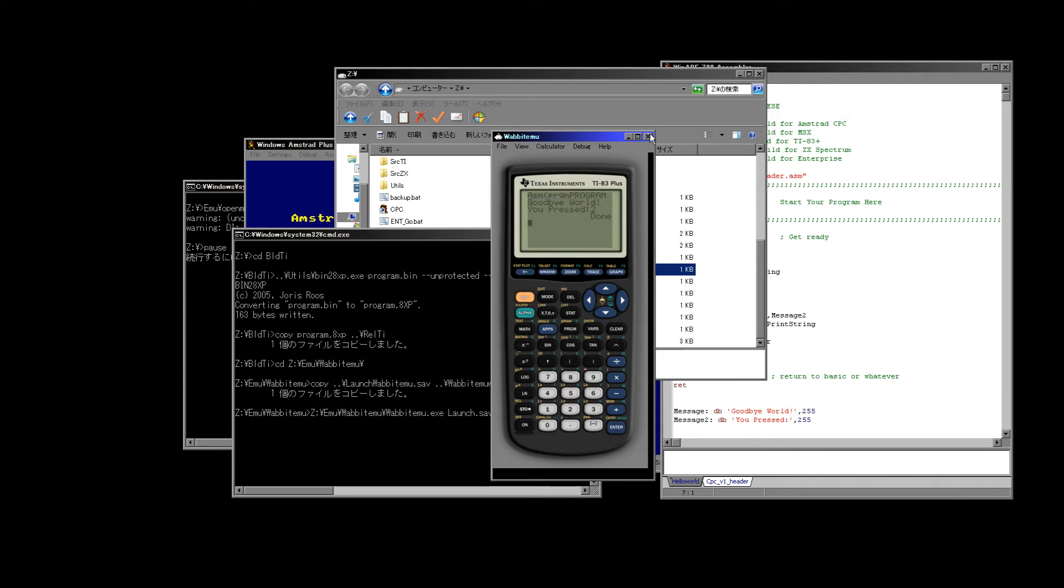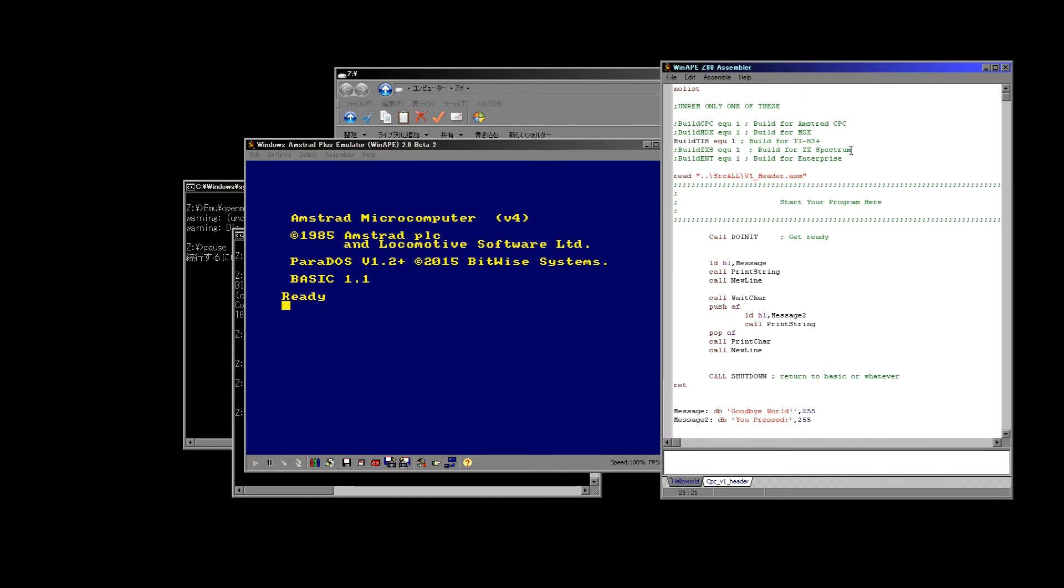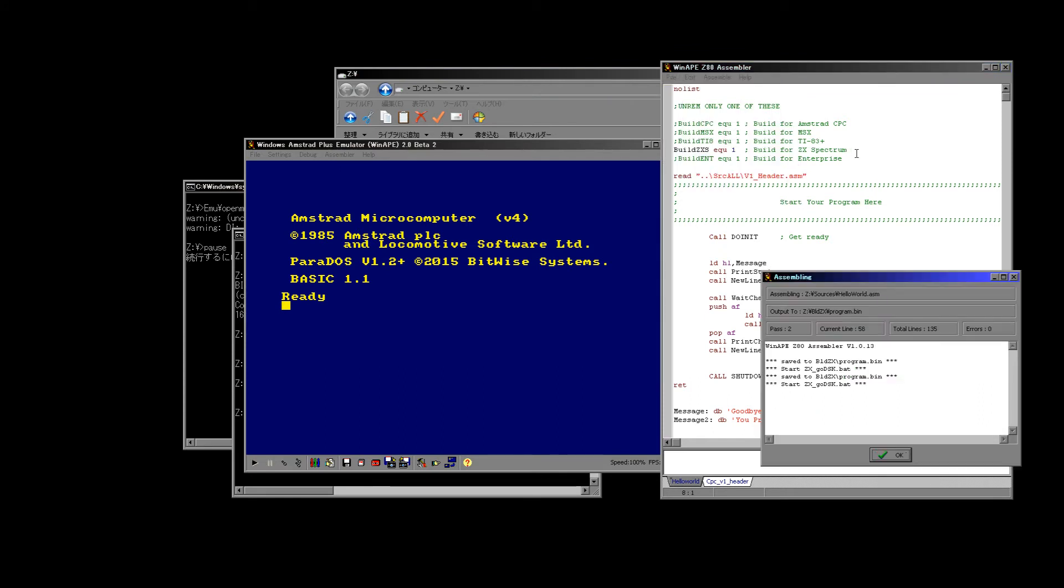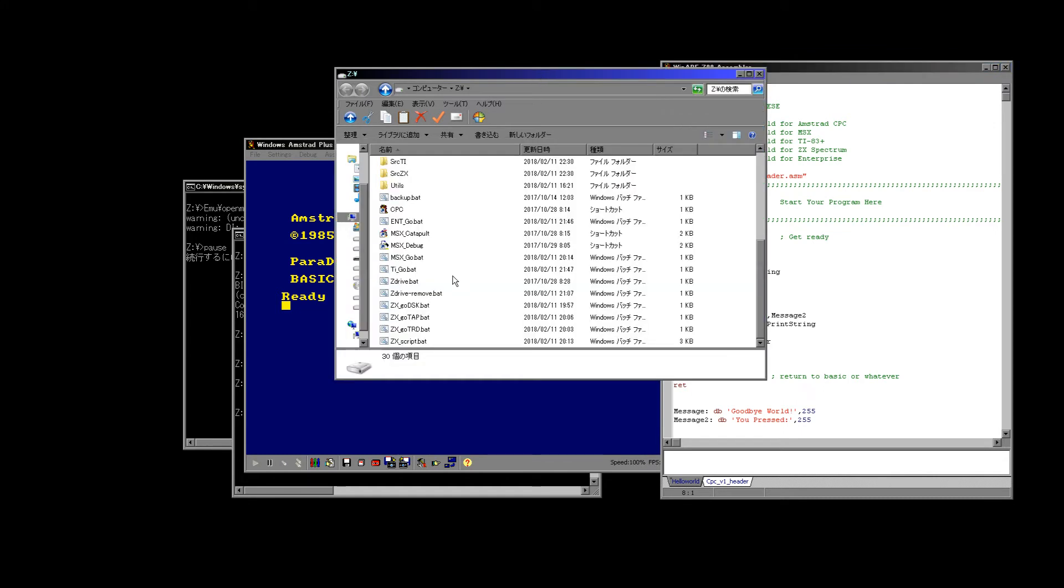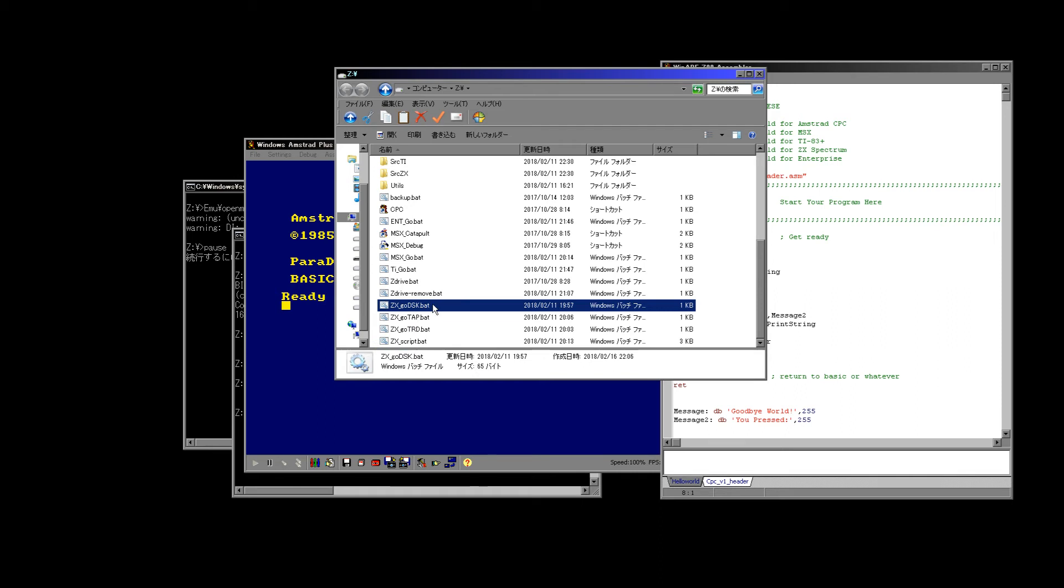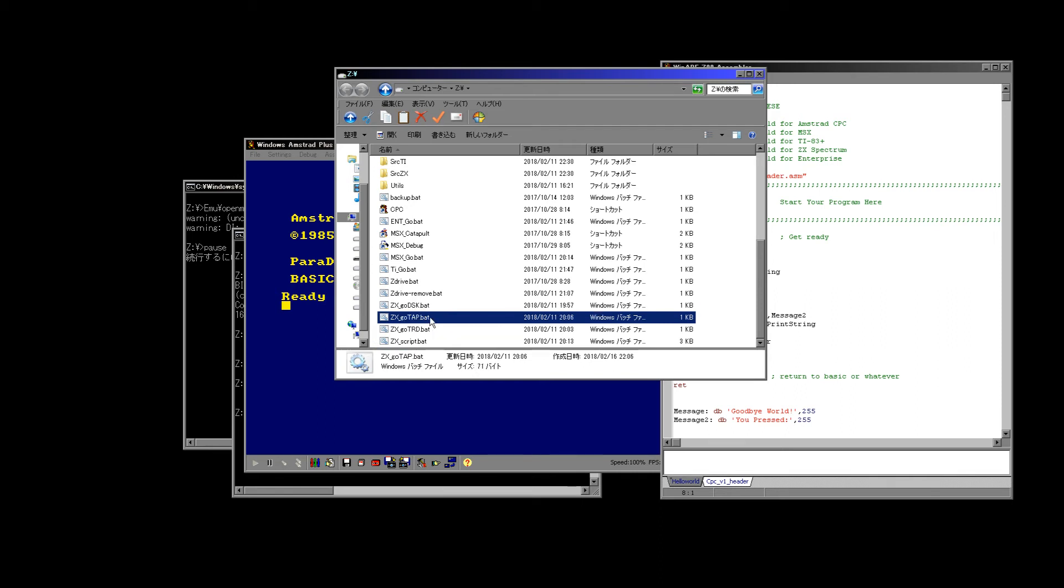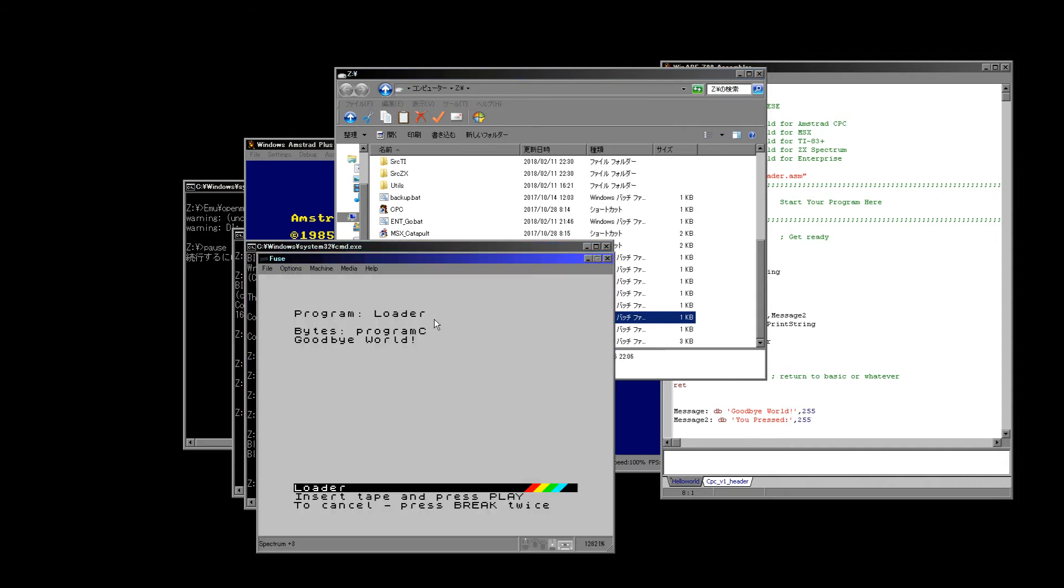But anyway, you can see we can compile straight to that. So let's move on from the TI and let's see the Spectrum. So we've just compiled for the Spectrum and we've got three files we can run here. We can either run a plus three disk, which is the Amstrad plus three systems, a tap file which is tape, or TRD.